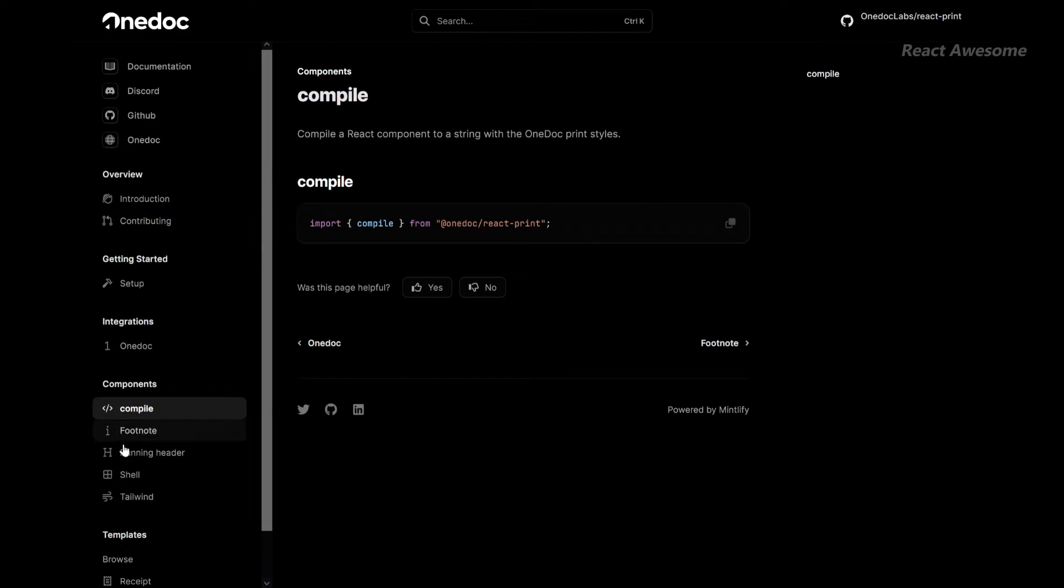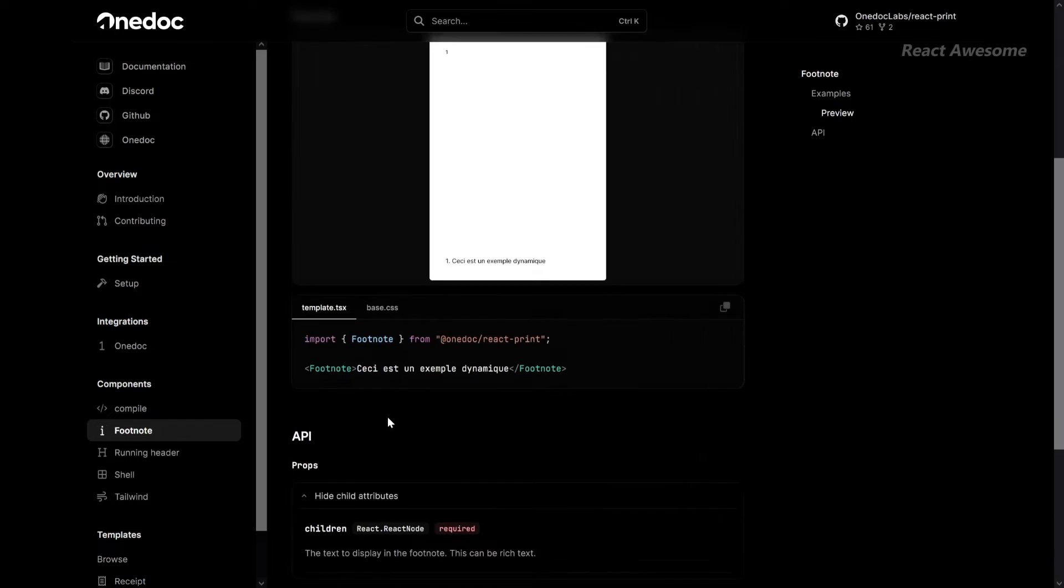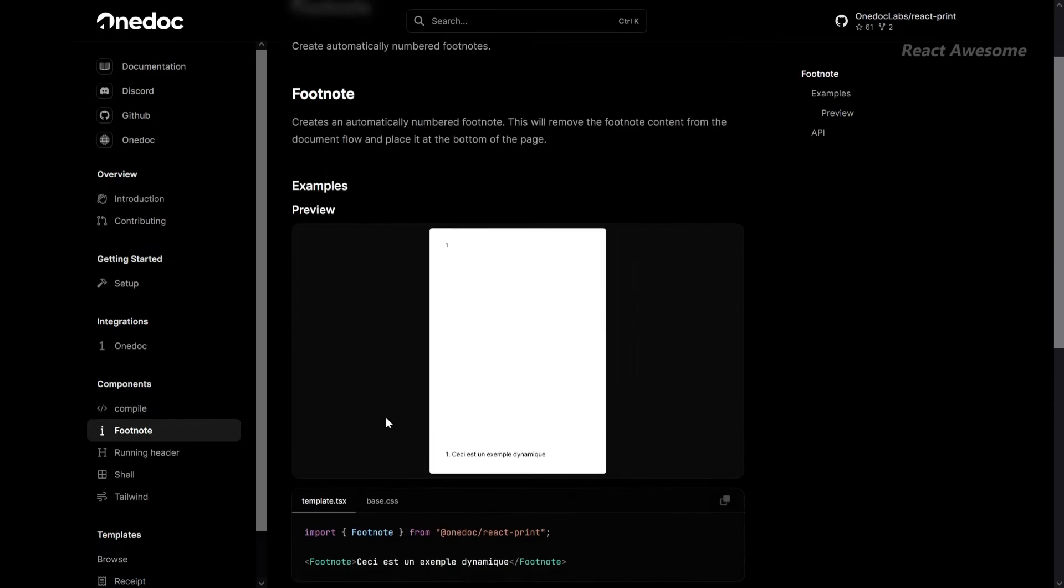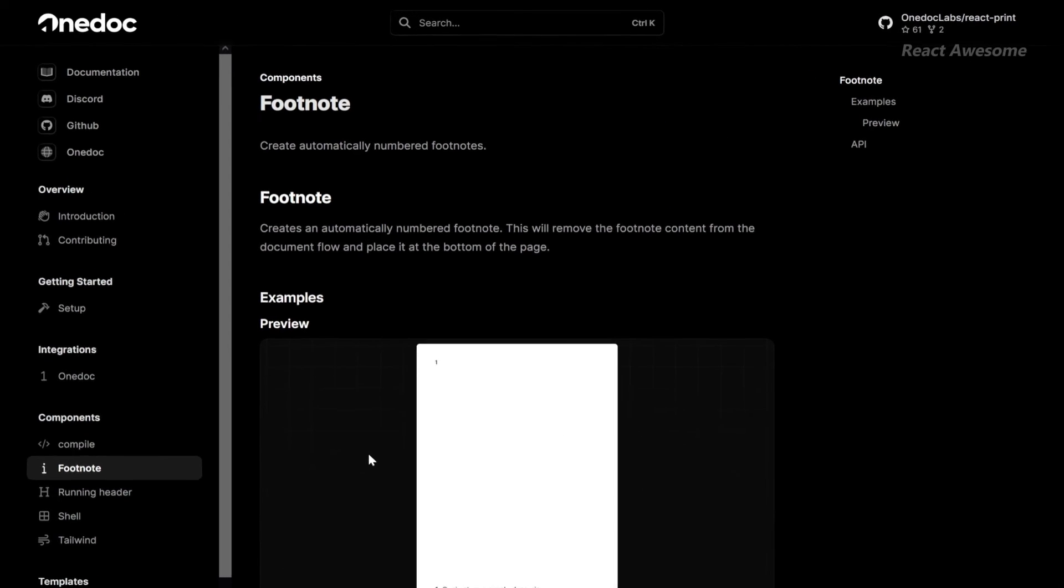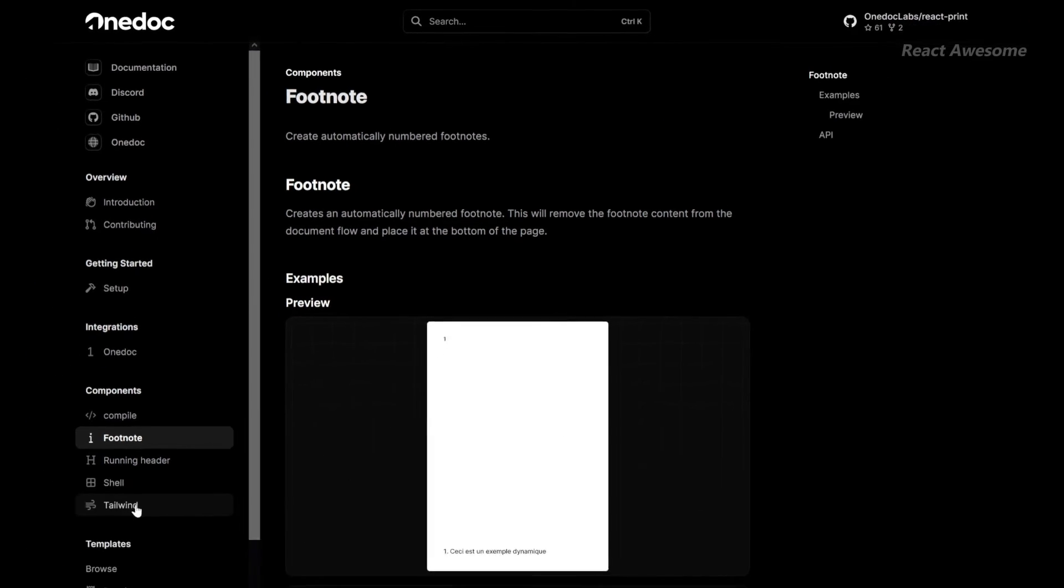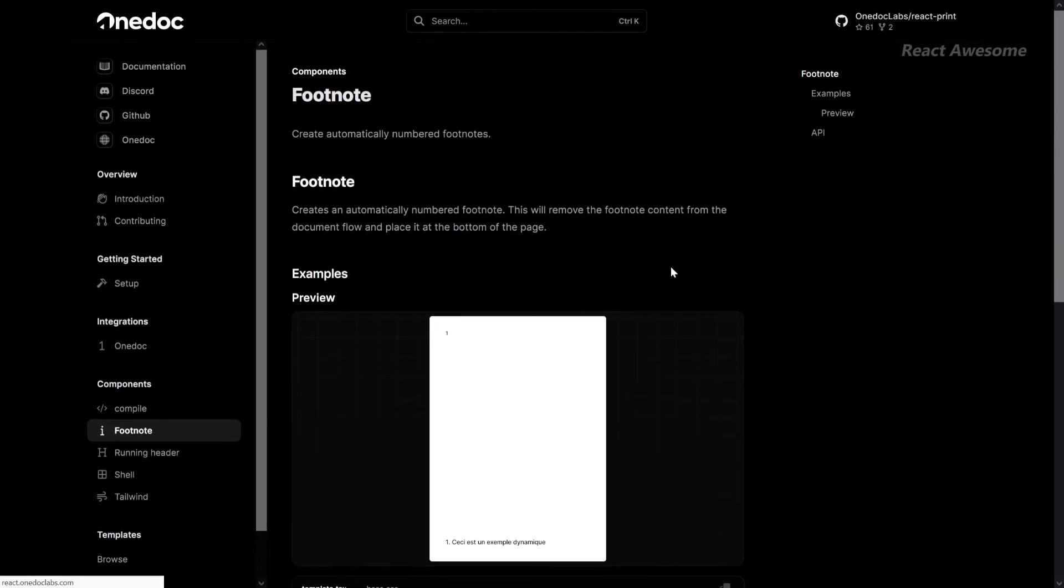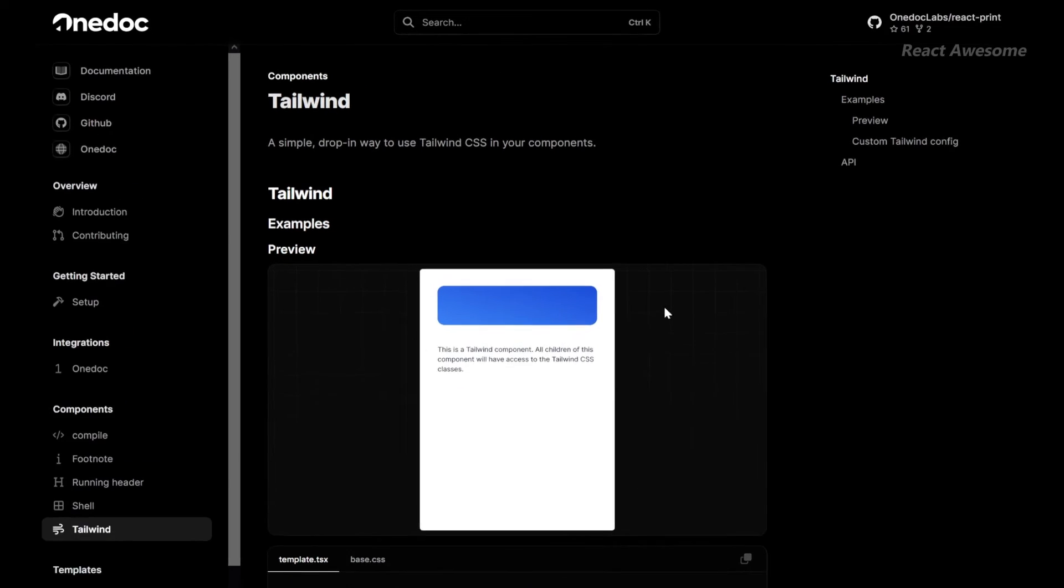Share your latest templates and components with the community through React Print's Marketplace. Collaborate, inspire, and shape the future of PDF generation together.